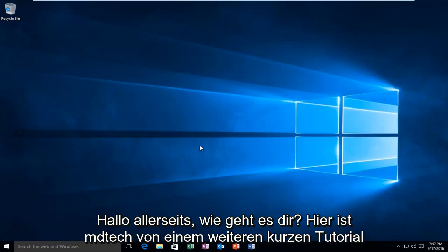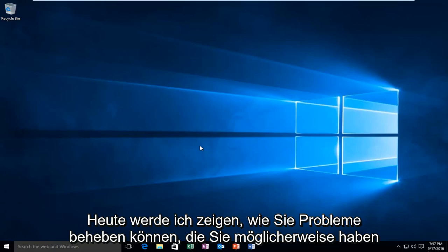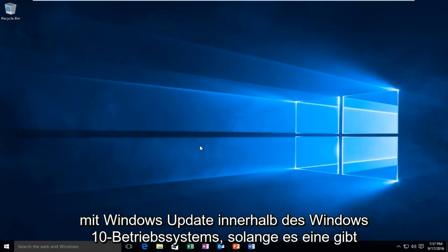Hello everyone, how are you doing? This is MD Tech here with another quick tutorial. Today I'm going to be showing how to troubleshoot issues you may be having with Windows Update within the Windows 10 operating system.